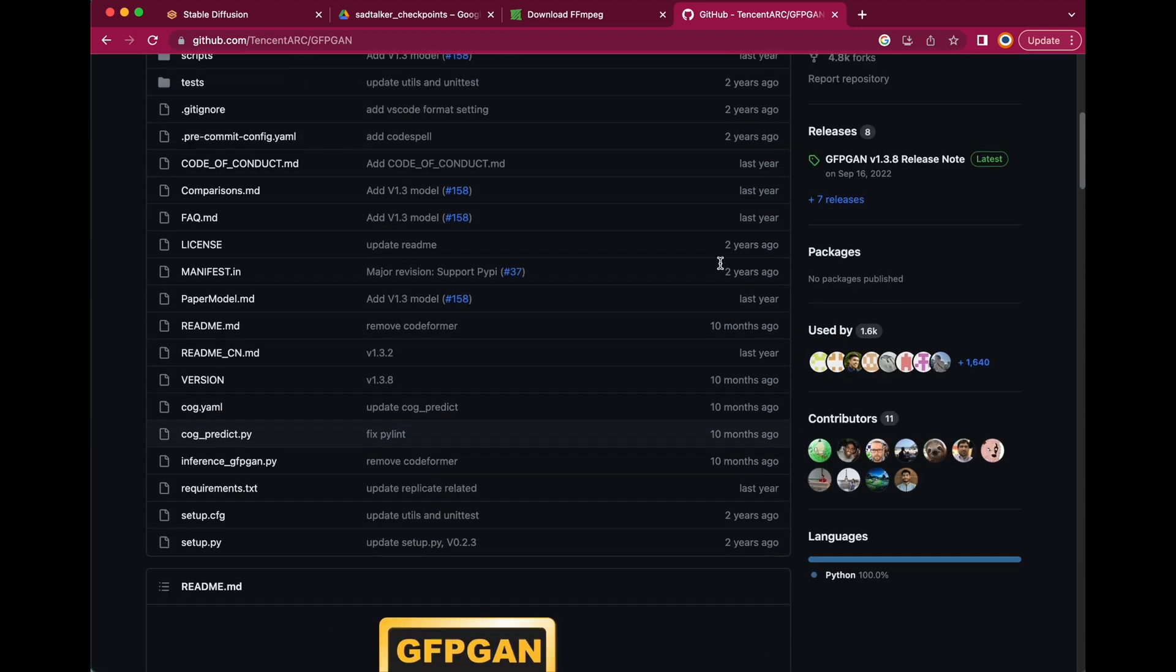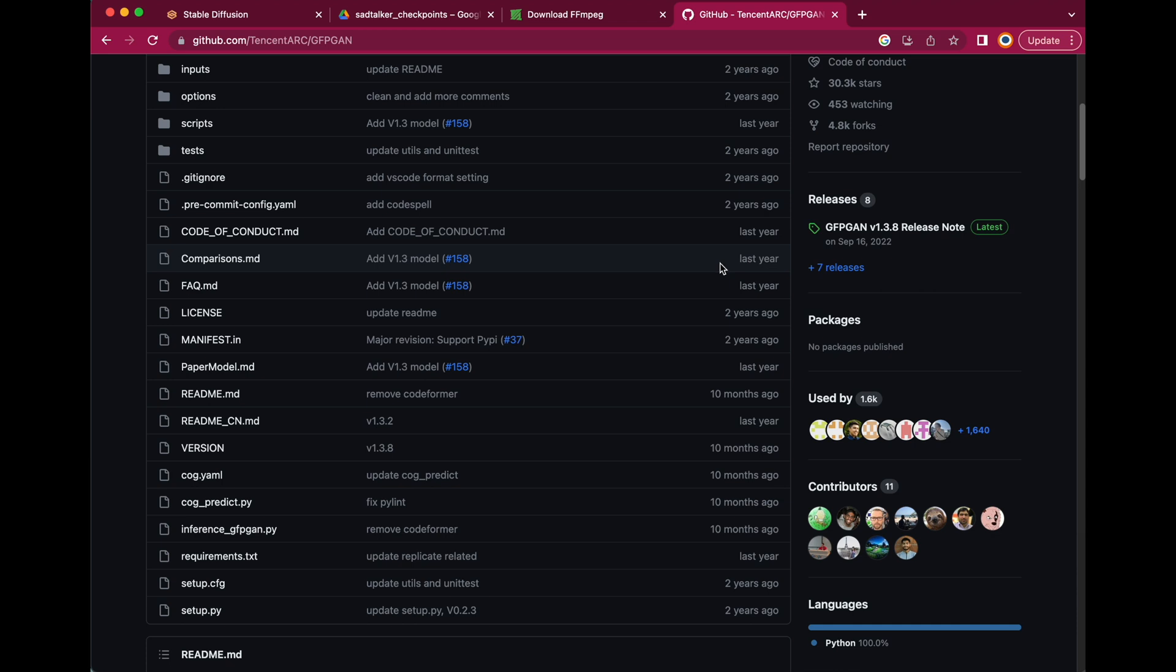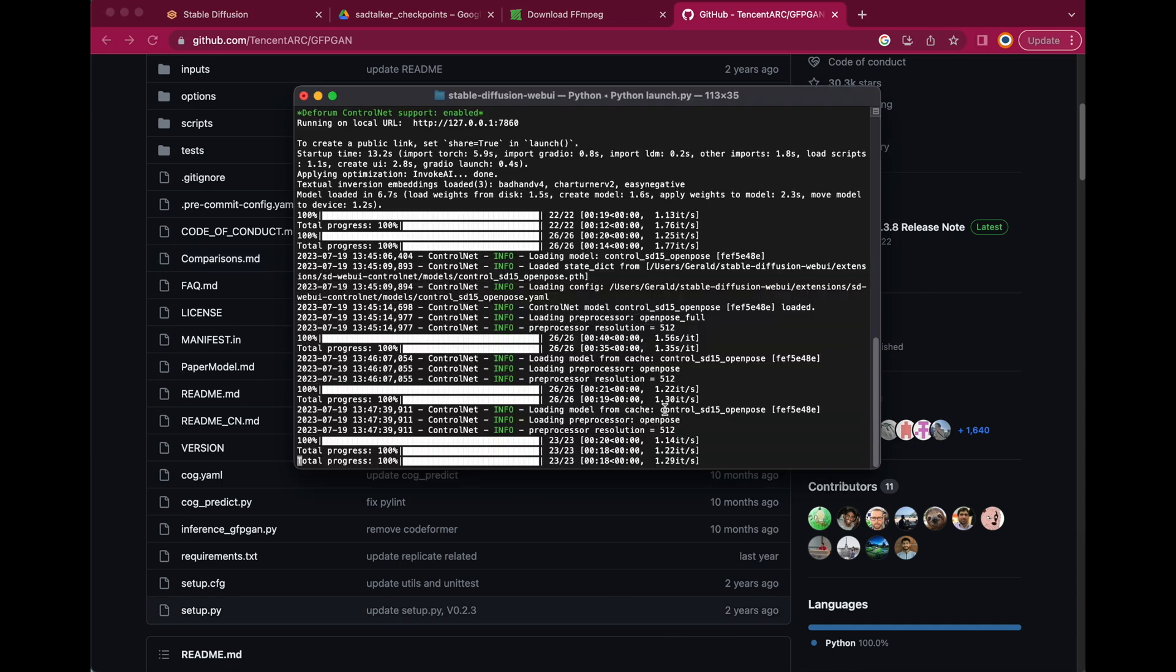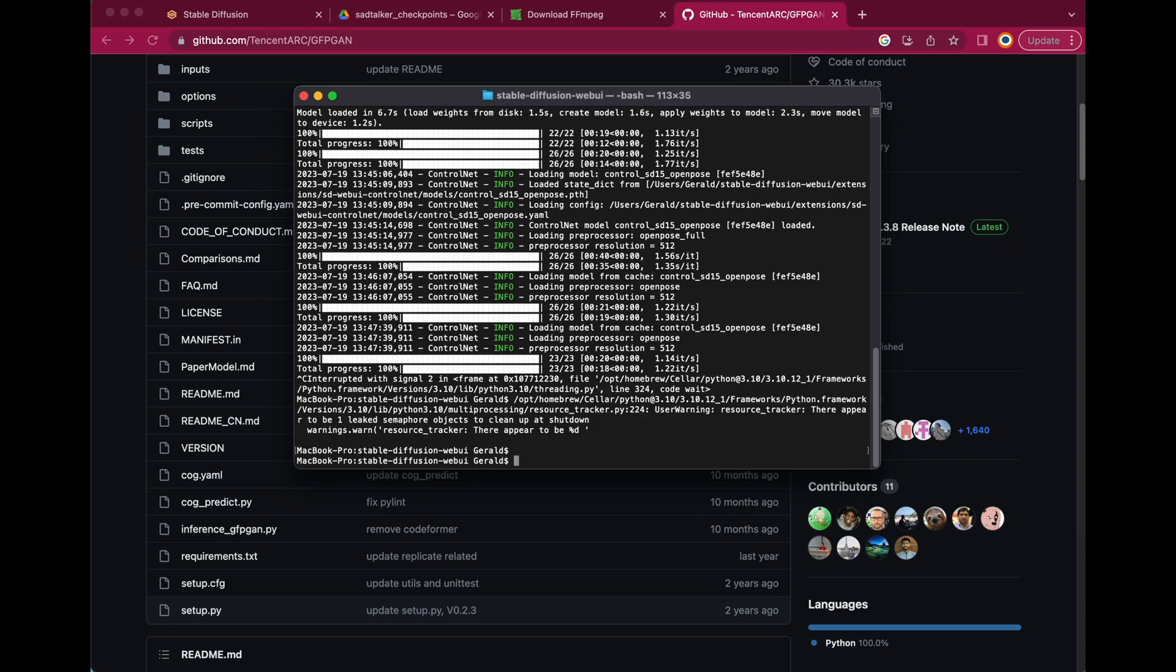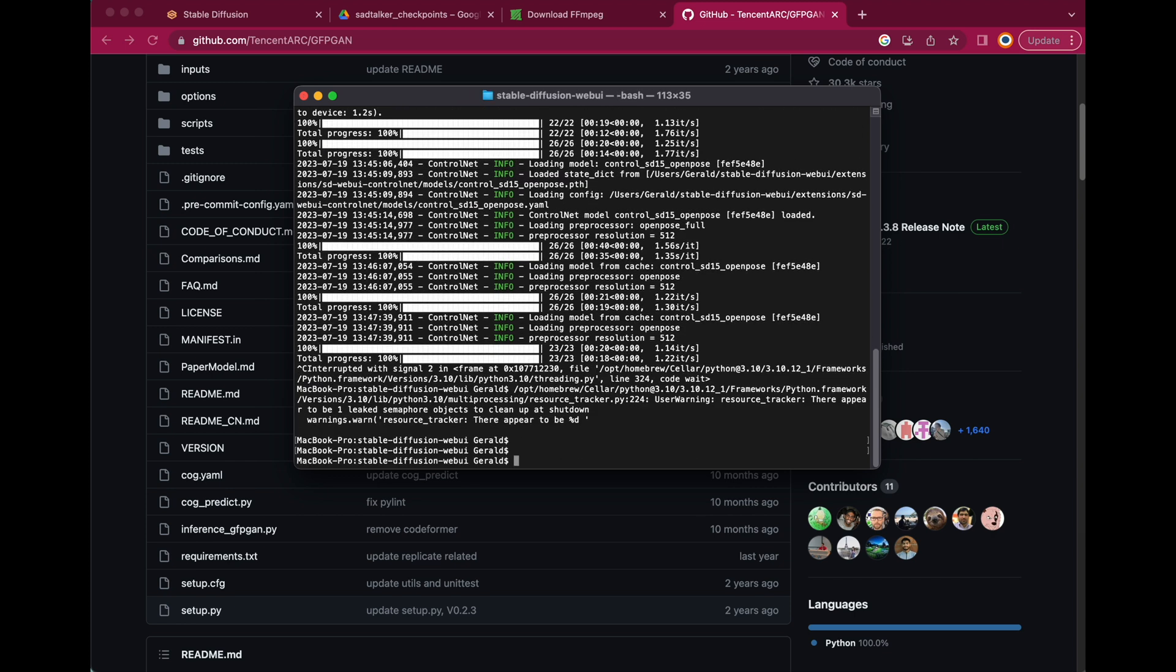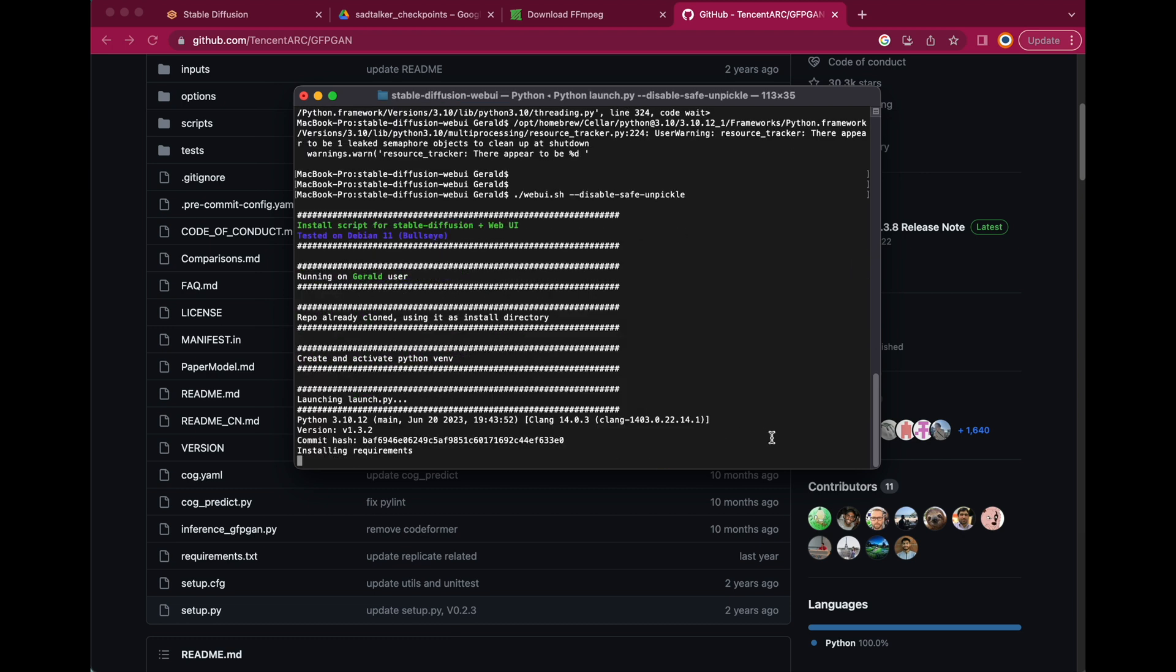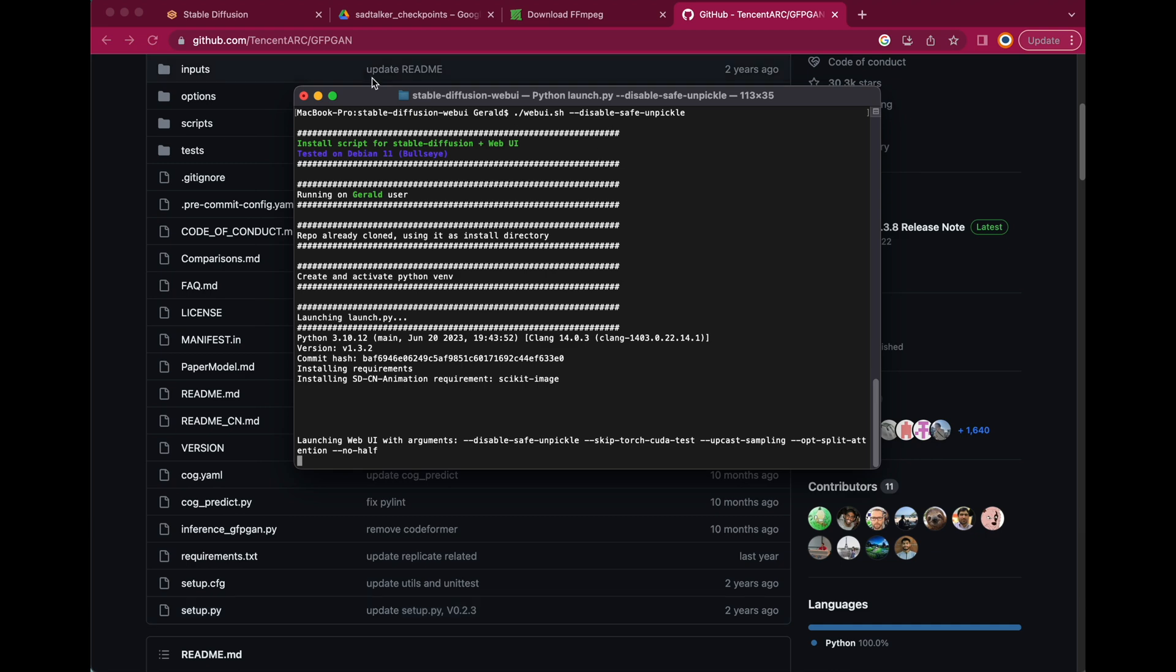Now let's go to our terminal and stop our Stable Diffusion WebUI by pressing Ctrl-C or Cmd-C when you're on a Mac. Then restart your WebUI as usual with webui.sh on Mac or Linux or webui.user.bat on Windows. If you haven't got an NVIDIA GPU, you must add an option, minus minus stable, minus save, minus unpickle, which tells Stable Diffusion to use the CPU instead.